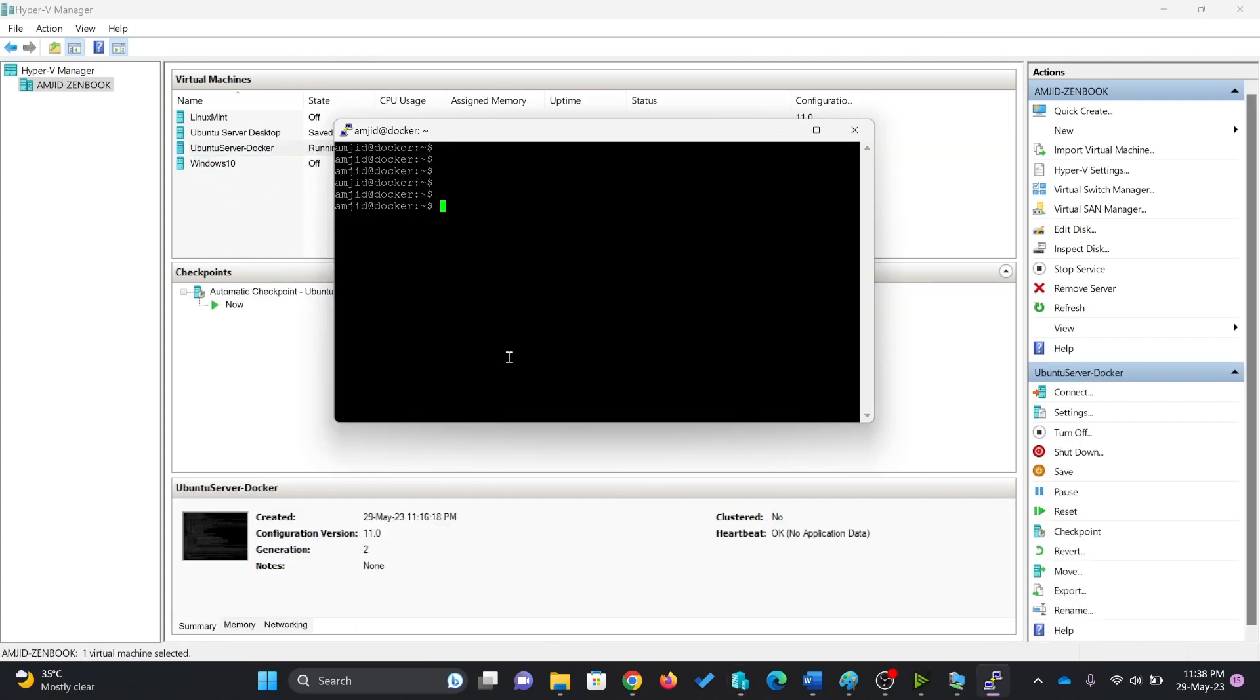Now the server is ready for Docker installation. I'll show you how we can install Docker and start using Docker on Ubuntu server. See you next video. Take care and goodbye.